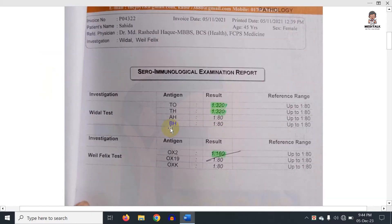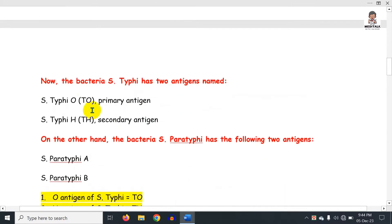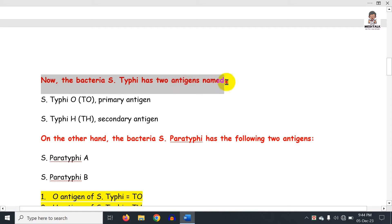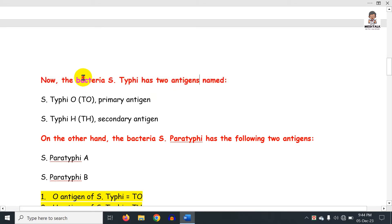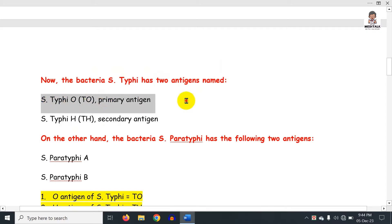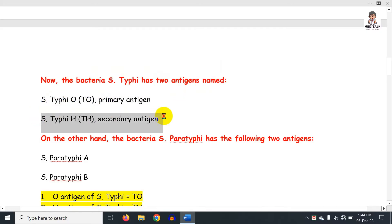Let's see the first part. The bacteria Salmonella typhi has two antigens: the O antigen, which is the primary antigen, and the H antigen, which is the secondary antigen.